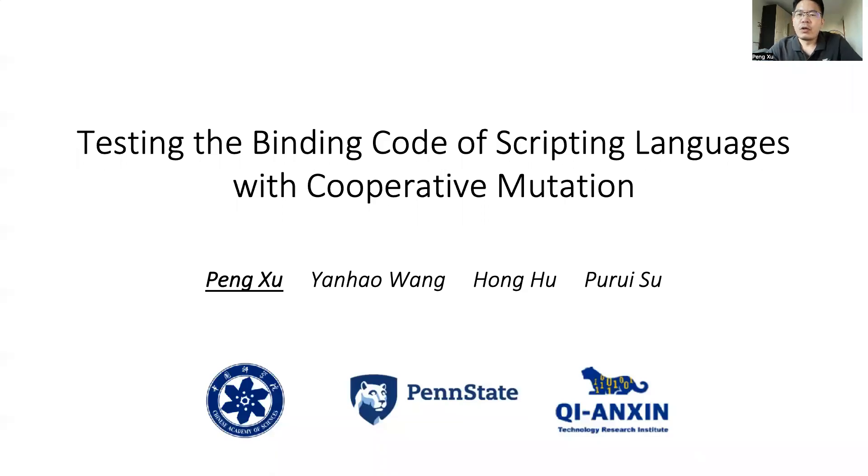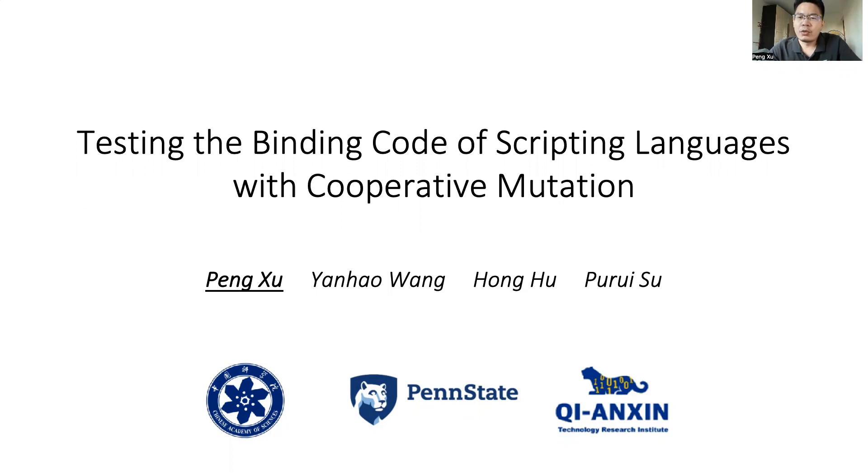Hello, I'm Xu Peng from Chinese Academy of Sciences. Today I'm going to introduce our research work, Cooper, Testing the Binding Code of Scripting Languages with Cooperative Mutation. It's a joint work with researchers from Tsinghua and Penn State University.